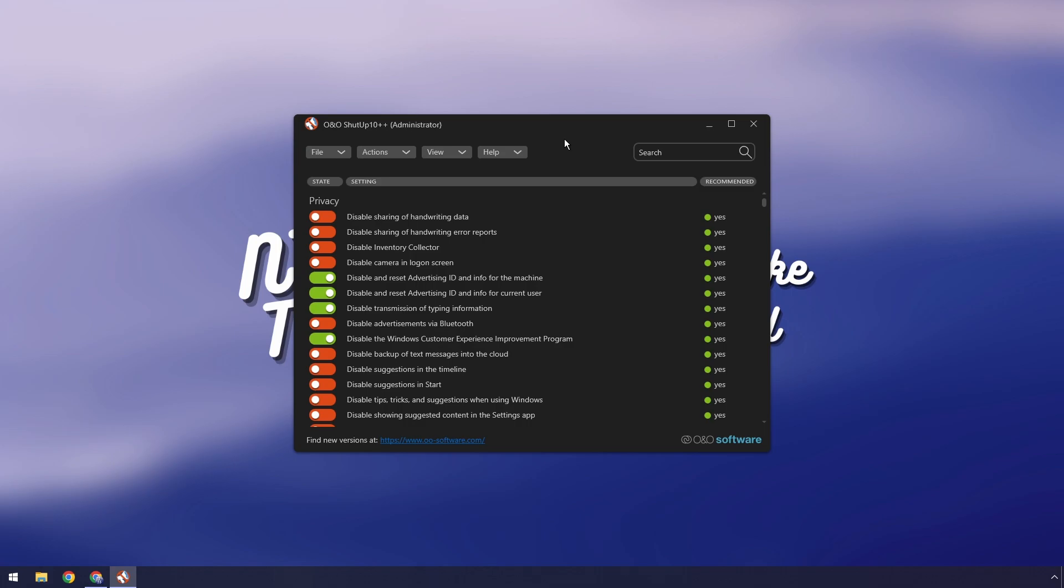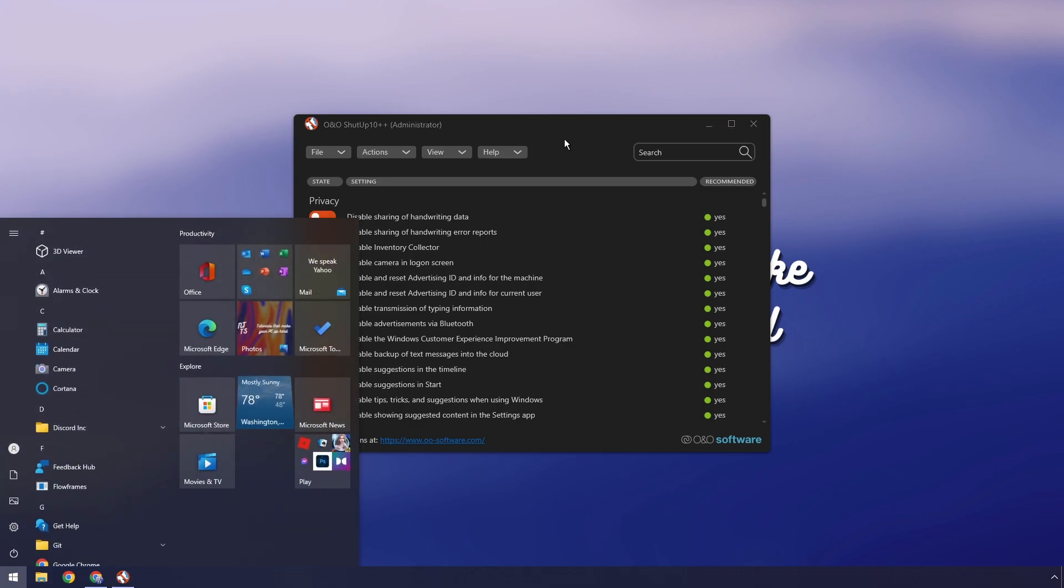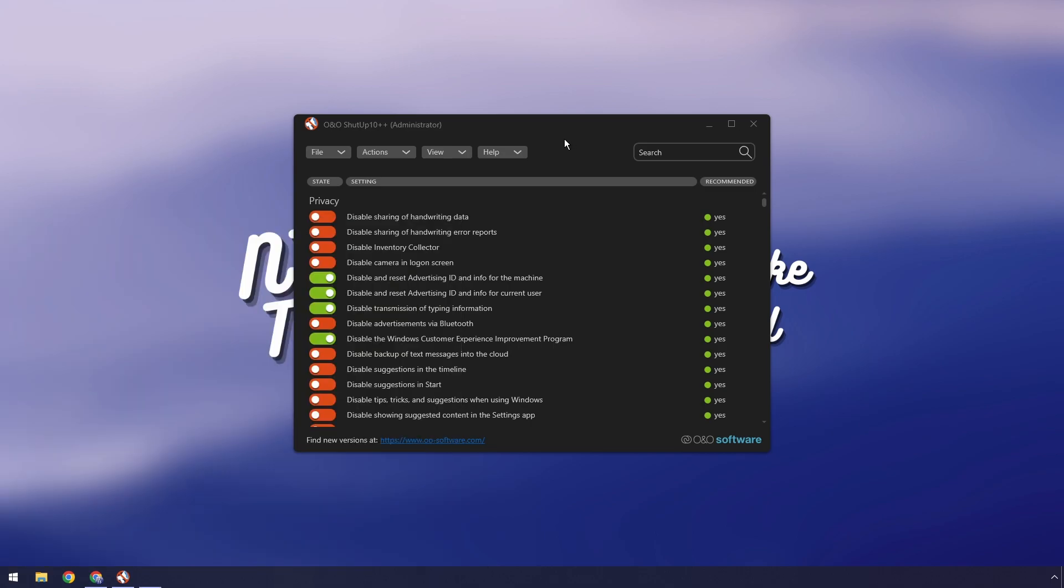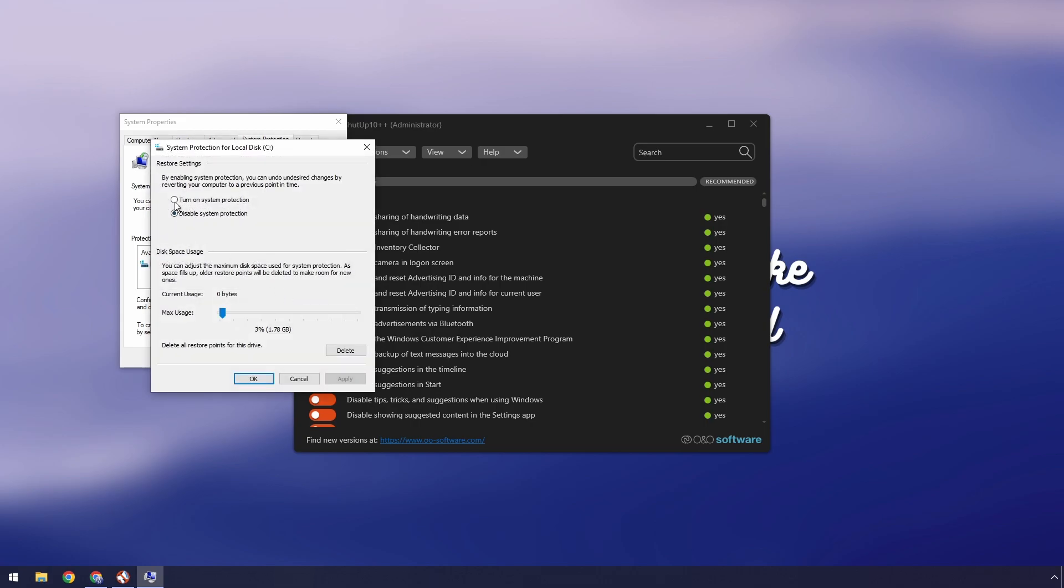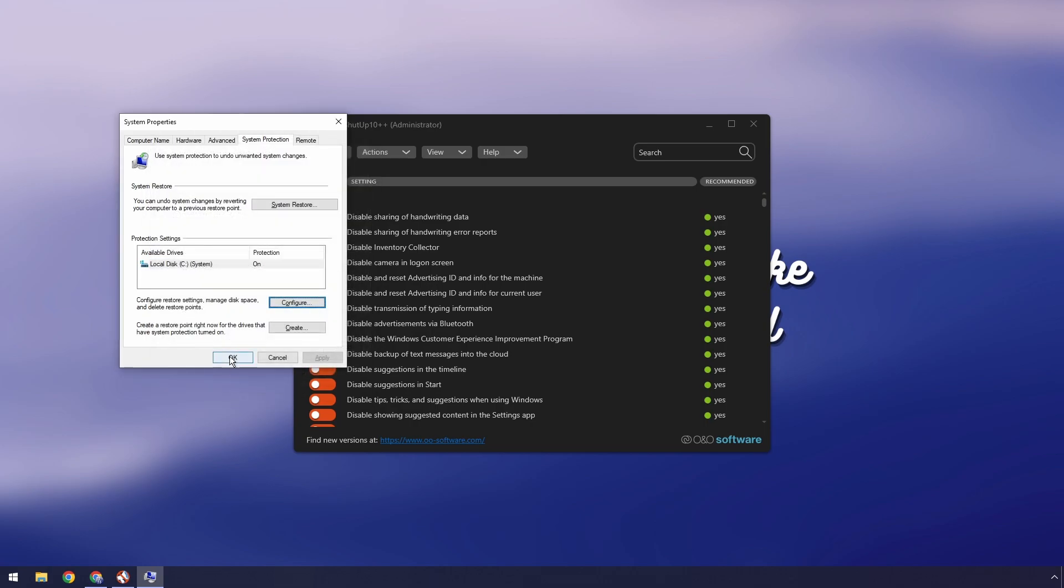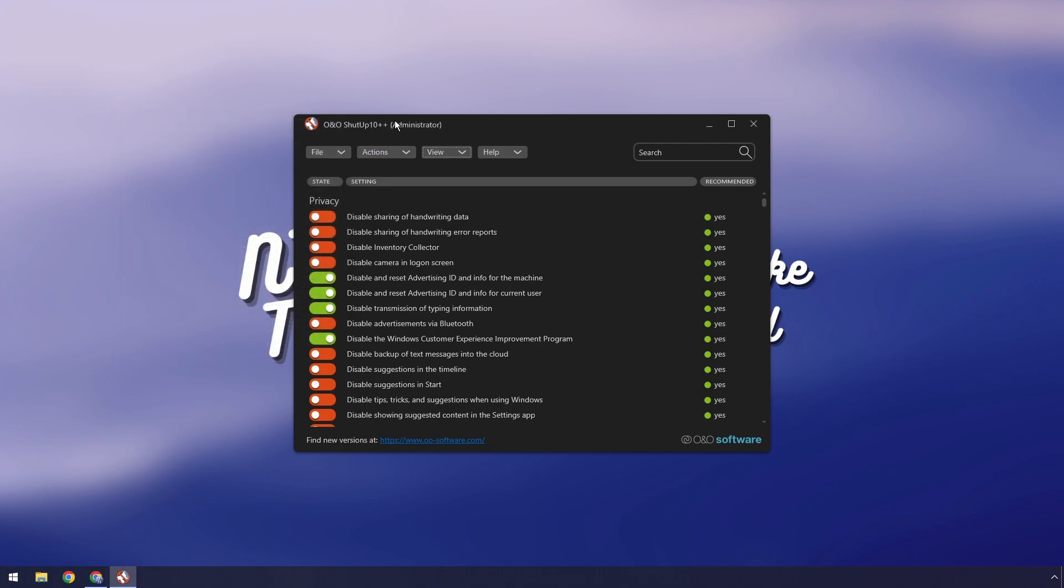Basically before we even do anything what you want to do is press the Windows key, type in restore and press enter. Then what we want to do is click on configure, then click on turn on system protection and click apply, then press ok and press ok.